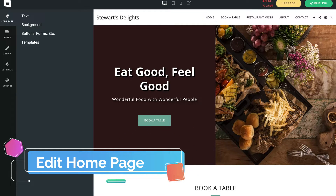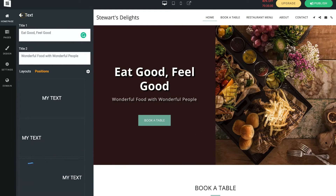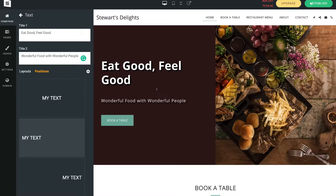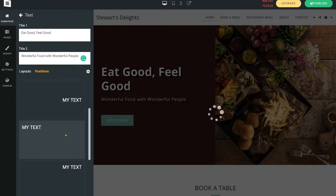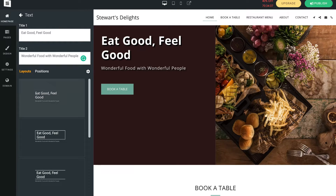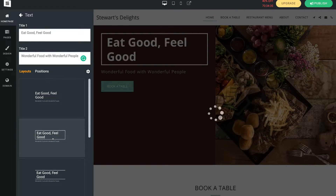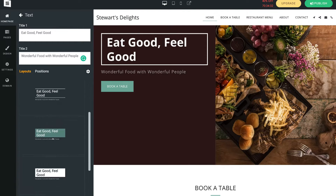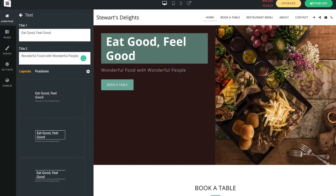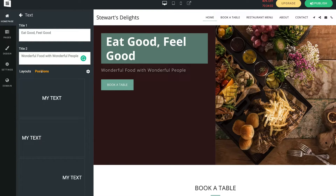Under home page, if I want to edit text I can select text and edit the title or subheader — just click and start editing. We also have positions, where I can change the position of my text by selecting different options. Or I can navigate to layouts and select the feel and style of our home page section. Navigate through all these different options and select the style that best works for your business.